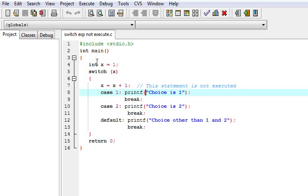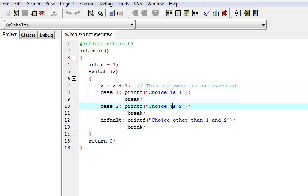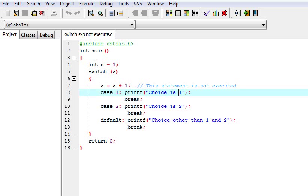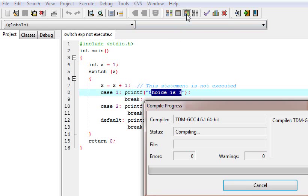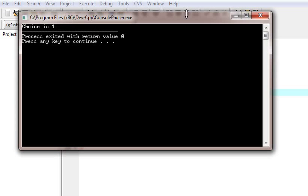If it is incremented then choice 2 is printed, otherwise choice 1 is printed. So now let us view the output. The output shows choice is 1.